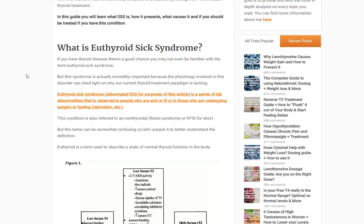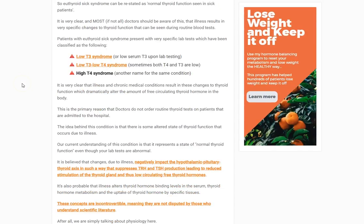That's how most people understand euthyroid sick syndrome — as a normal physiologic response the body goes through when you are sick. If you're dying of sepsis and pneumonia in the ICU, it makes more sense for your body to bolster its immune system than to grow hair follicles. These changes are a physiologic protective mechanism. This goes by several names: low T3 syndrome, low T3/low T4 syndrome, or high T4 syndrome — these are all patterns seen in ESS.